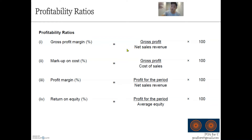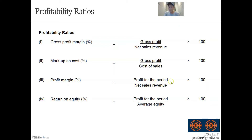Similarly for profit margin, the numerator is profits for the year, the denominator is net sales revenue, and therefore it is profit for the year divided by net sales revenue. To get a percentage — because profitability ratios are always expressed as percentages — you multiply by 100 to get a percentage like 40%, 50%, 60%, 20%, etc.